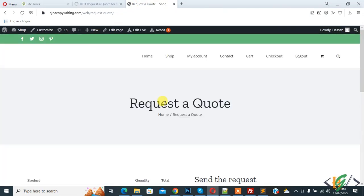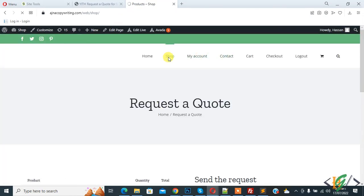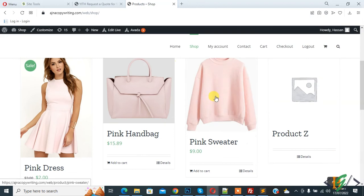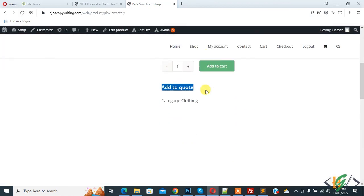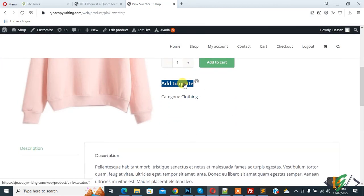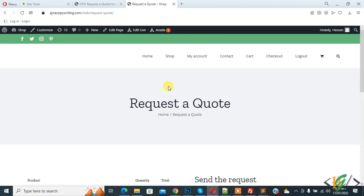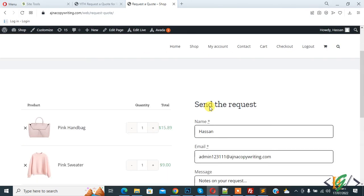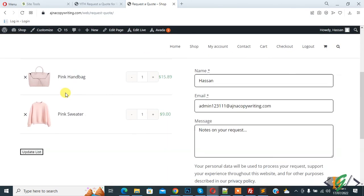Open any product again. Click on the product and then click on add to quote button. It redirects to request a quote page automatically.